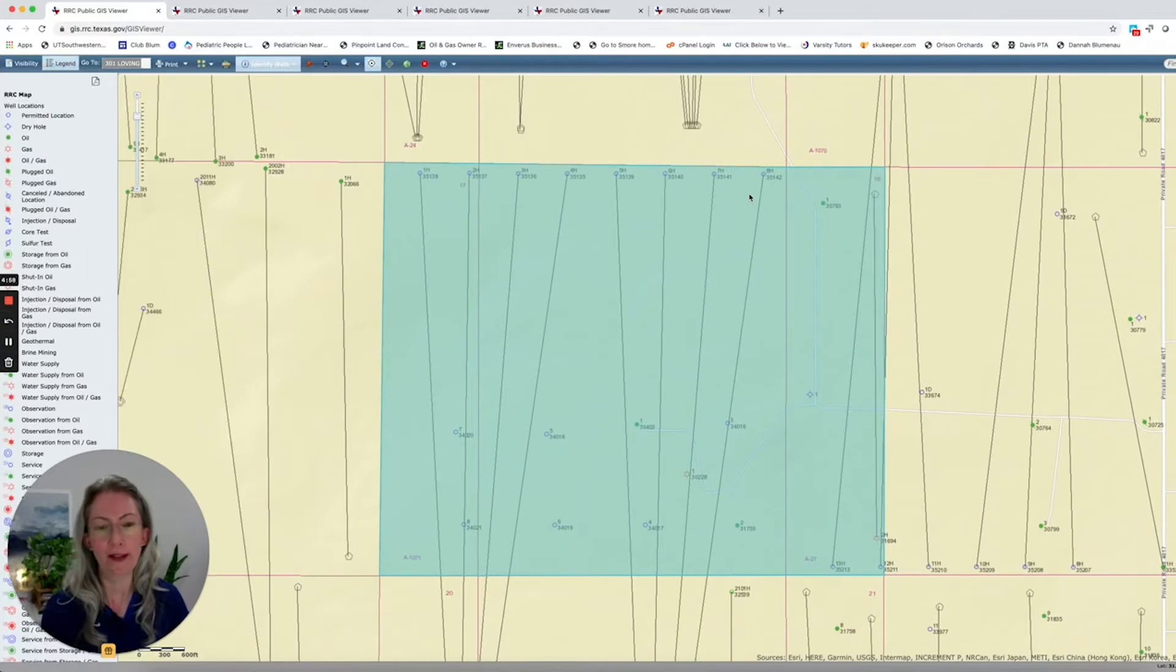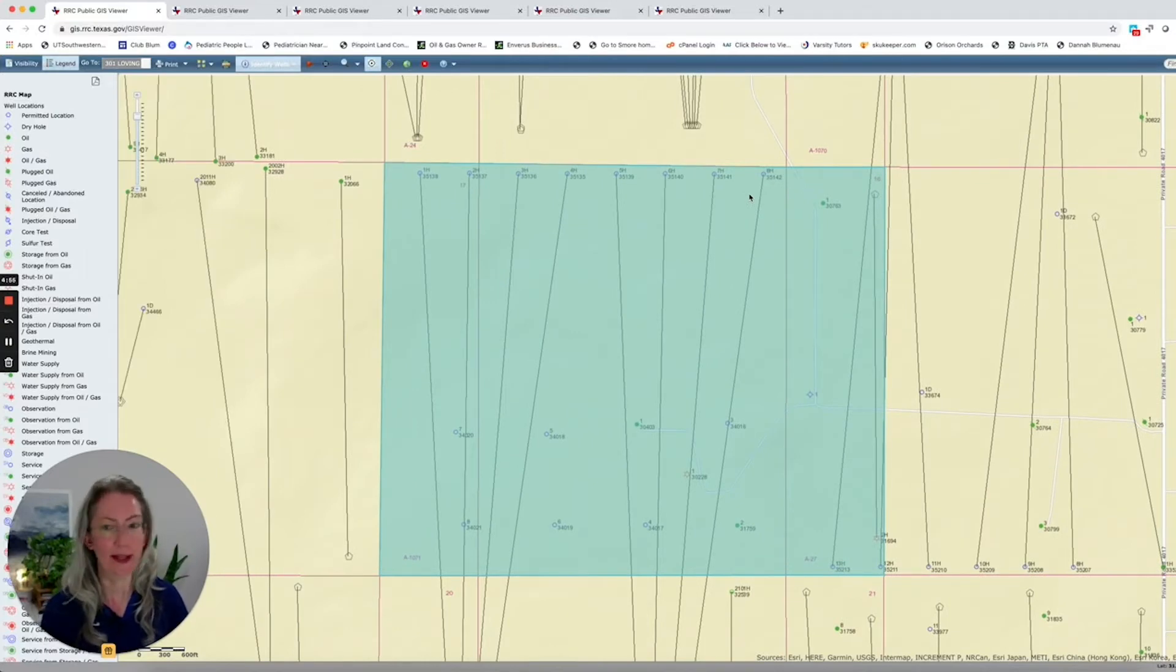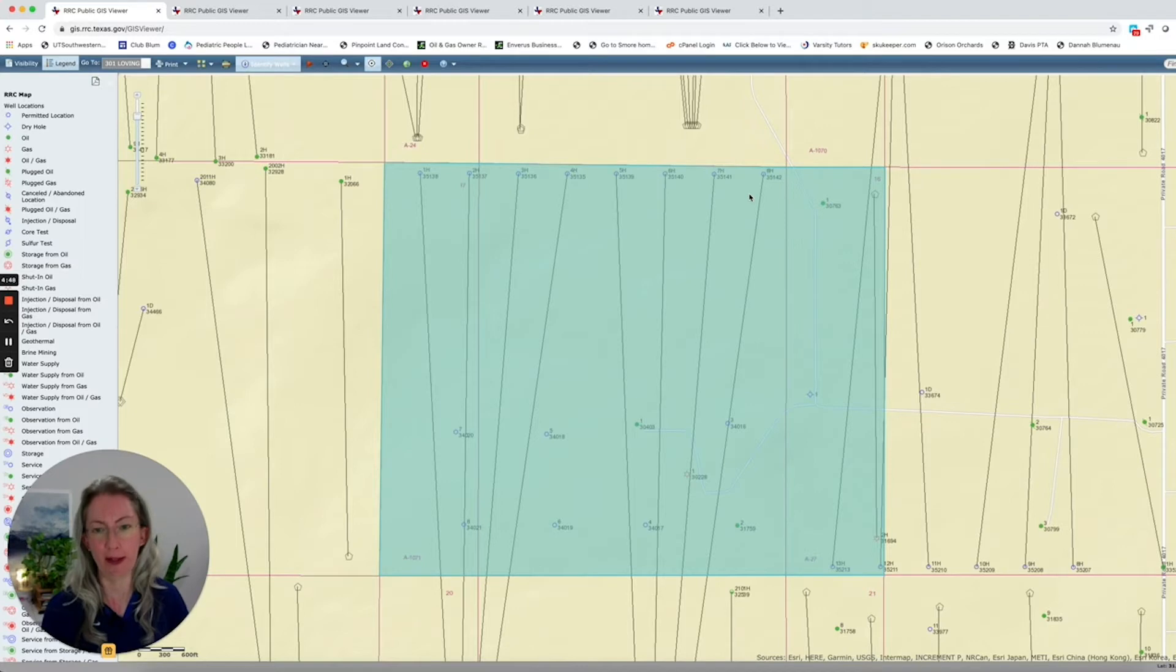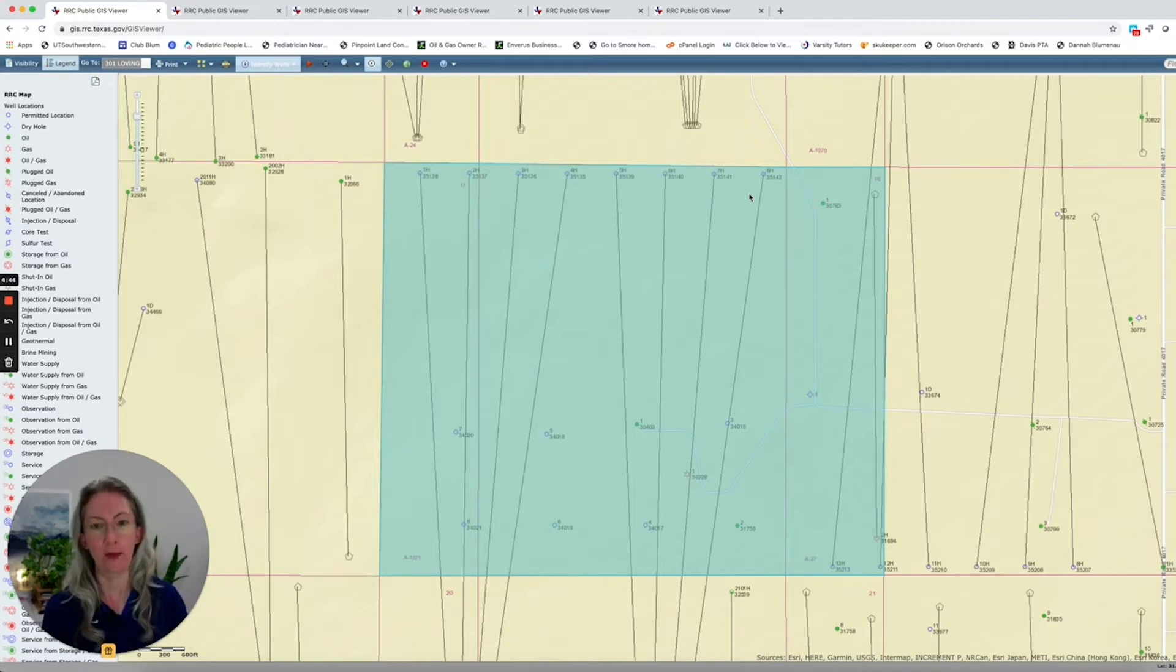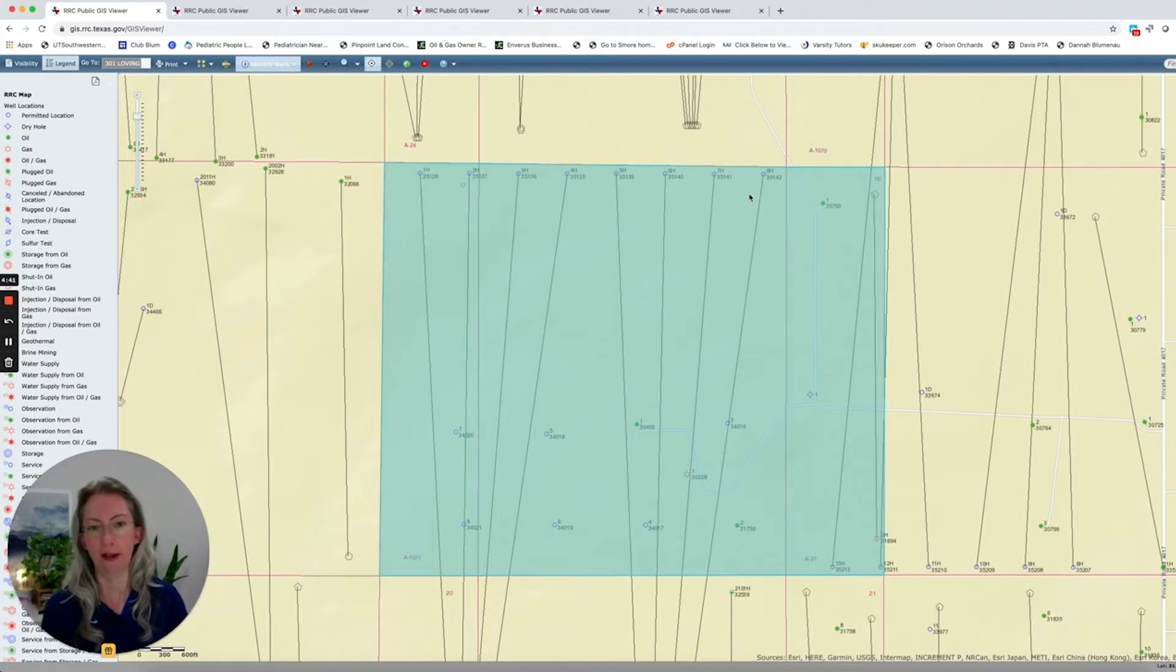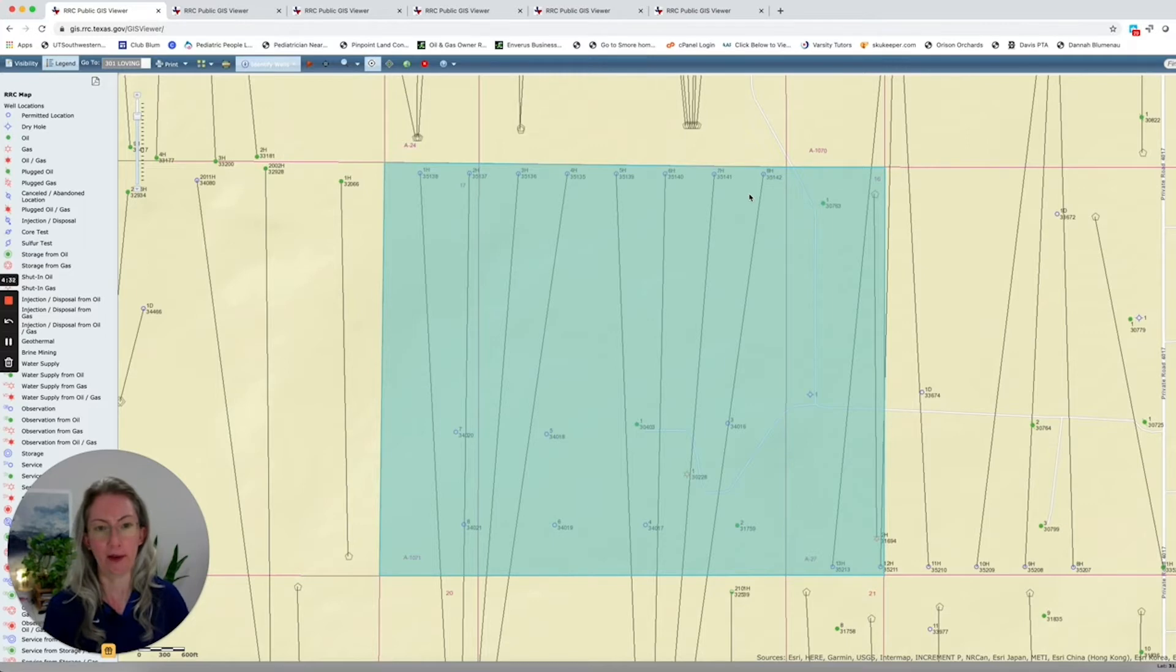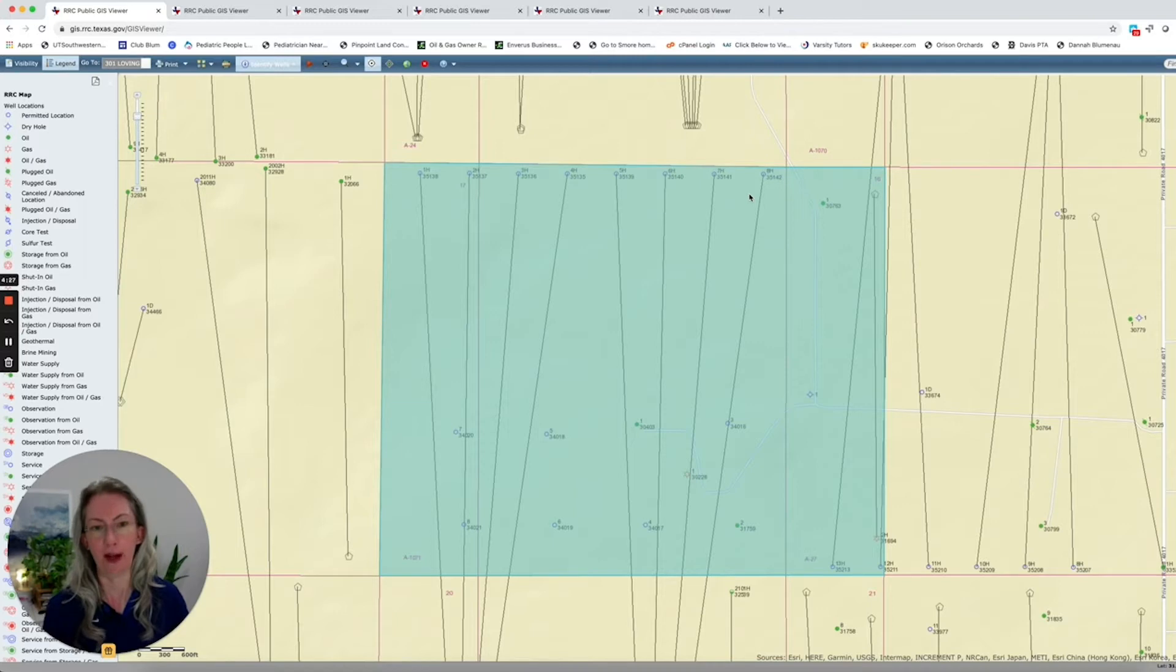Let's start in the heart of the Permian Basin. This is Loving County in Texas, and it is probably the most valuable county right now. There's a lot of opportunity for stacked, long, horizontal, fracked wells, and these wells produce a lot of oil and gas in a short amount of time. This is where everybody is excited to be, and you have the most drilling opportunities of anywhere in the United States right here.